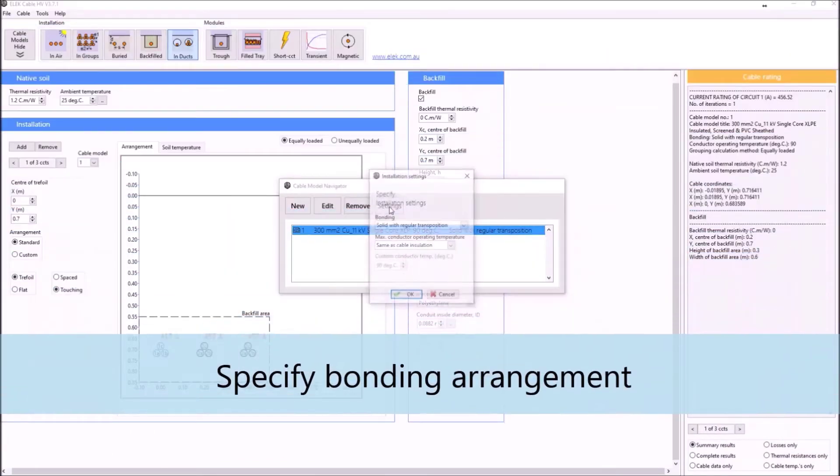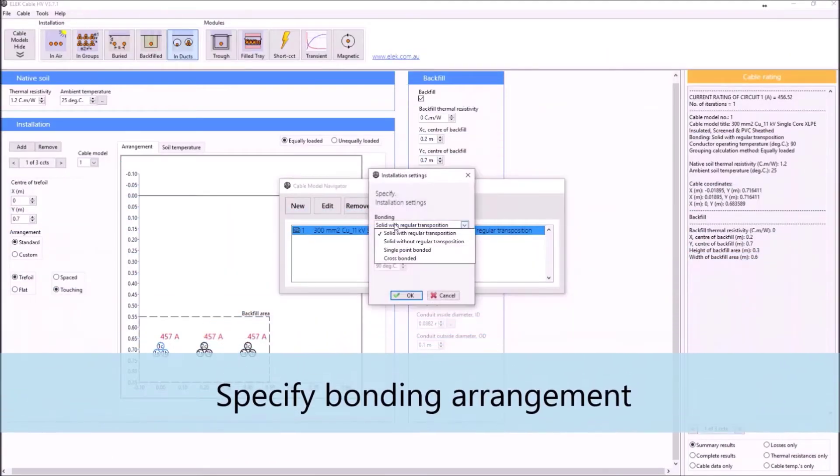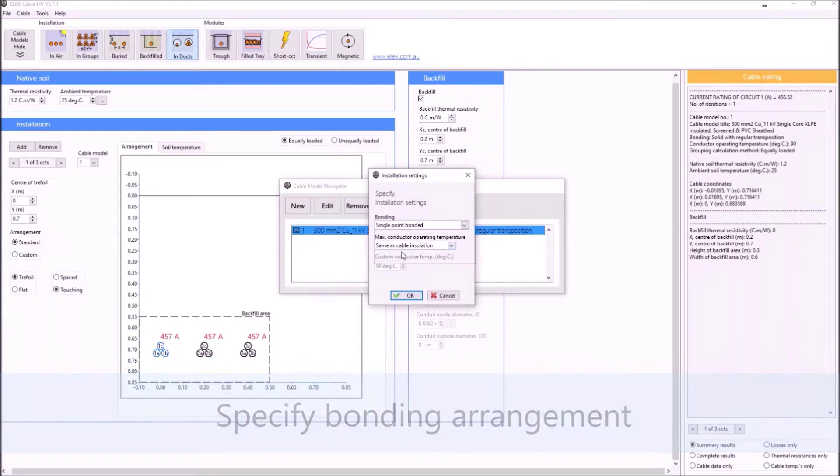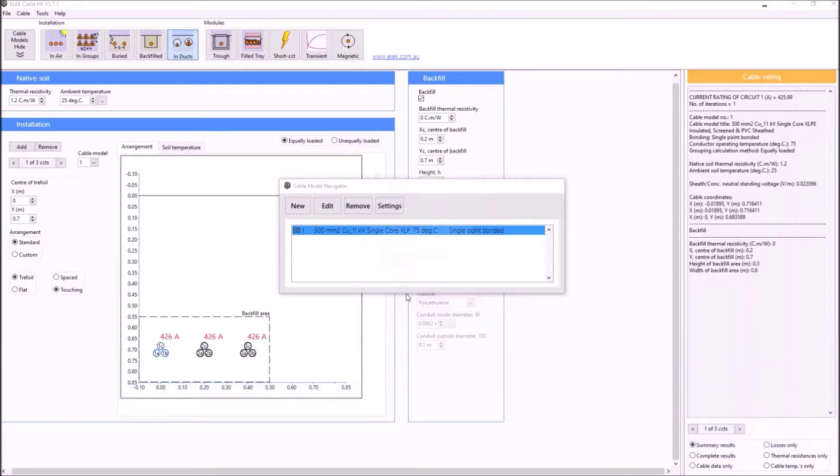Cable bonding arrangements can be changed between solid with or without regular transition, single point, or cross-bonding.